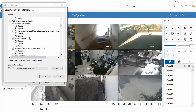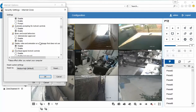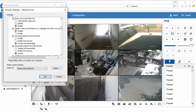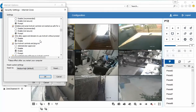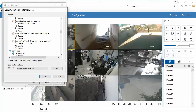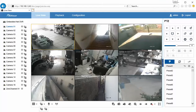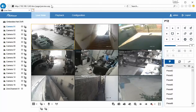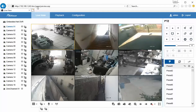I have the ActiveX entries here — each one needs to be set to Enable or Prompt. Select OK and OK, and you could then either refresh your tab or close that IE window and launch a new window, go back to your DVR's IP address, log in, and then you should see this page.